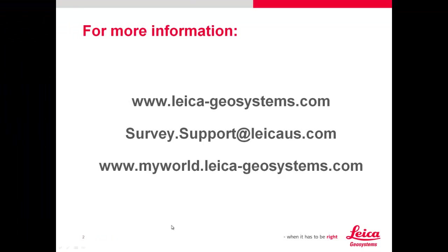And that concludes this video. Thank you for your time. For more information, please visit our website at www.leica-geosystems.com. For any questions or if you need any more assistance on this, please email us at survey.support at LeicaUS.com. And also, don't forget MyWorld to register all of your equipment so that you can get features, downloads and software updates as well as manuals for everything that you have.